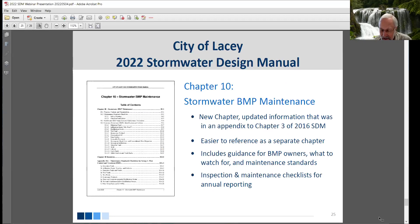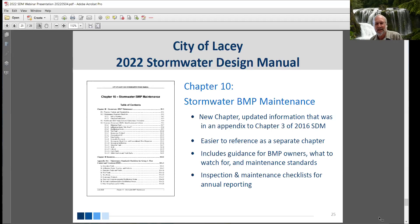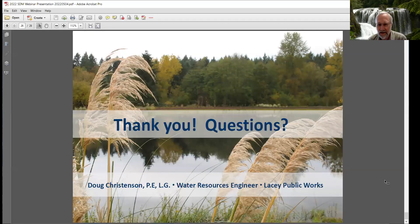Chapter 10 is a new chapter, but it's mostly existing information — a little updated, but not substantially changed on stormwater standards. This content was previously in the back of chapter three of our 2016 manual. However, BMP maintenance isn't just for submittals — it continues long after a project is finished. So it's been moved to a standalone chapter to make it more accessible.